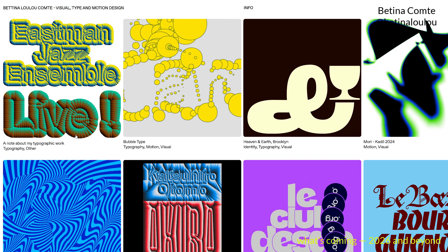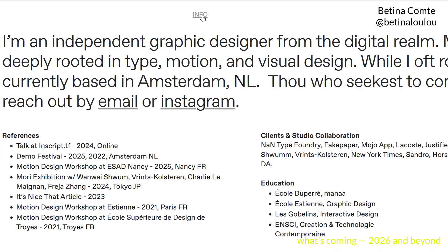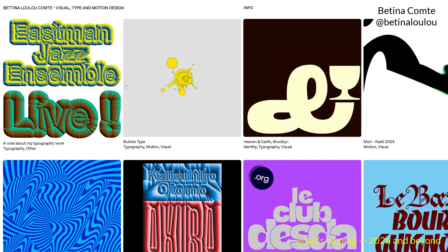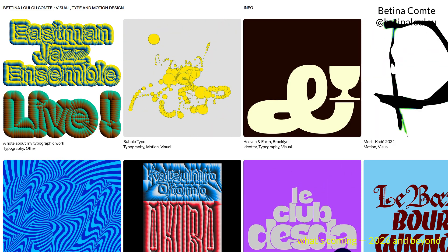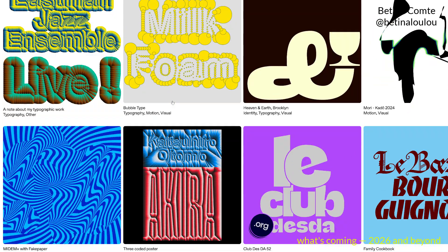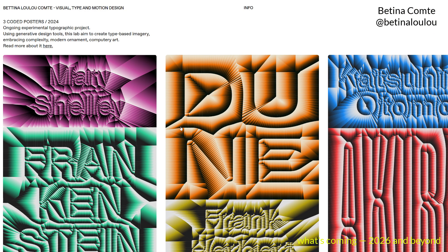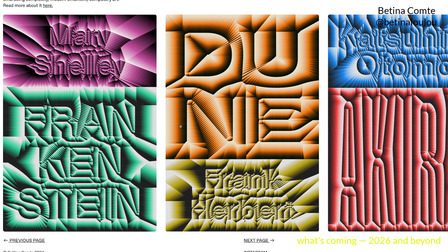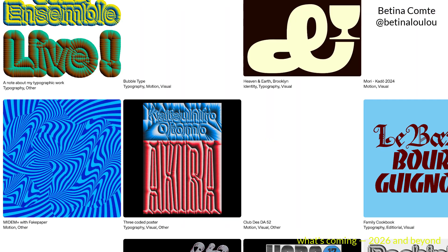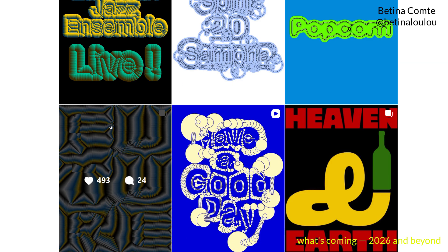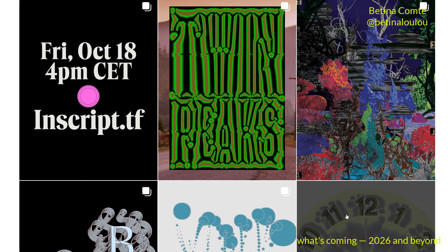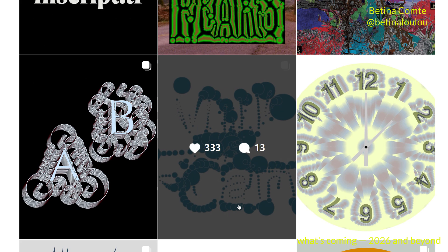I'll start talking about the work of Bettina Comte, based in Amsterdam. Her work is really super playful, experimental, and vibrant, and uses things that feel super mega fresh — which I always say is very difficult to achieve these days. Check her portfolio and her Instagram. She is really pushing the boundaries of what typography is.